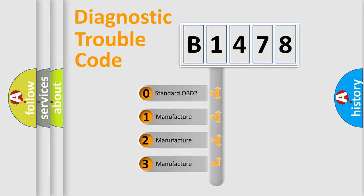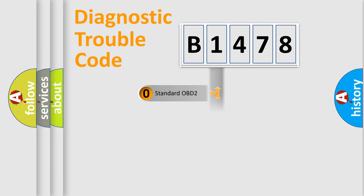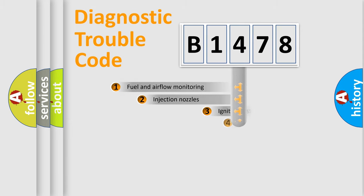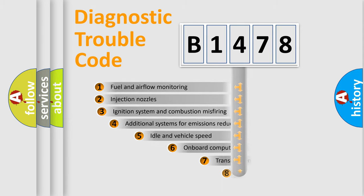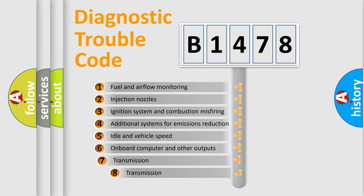If the second character is expressed as zero, it is a standardized error. In the case of numbers 1, 2, or 3, it is a more prestigious expression of the car-specific error.